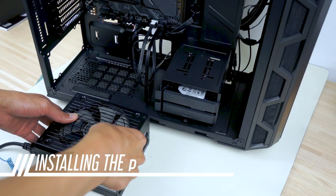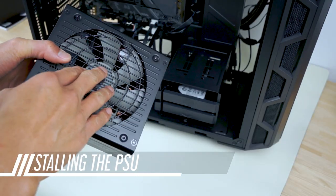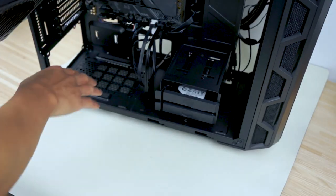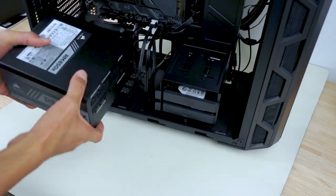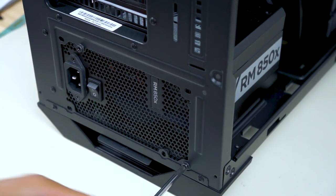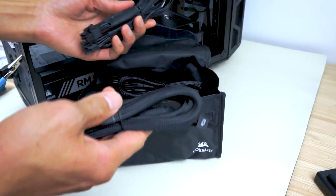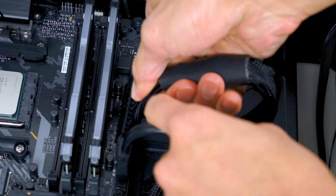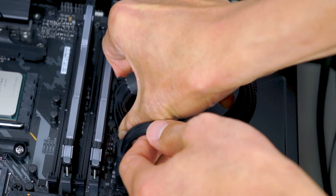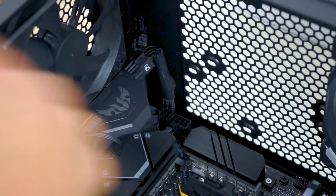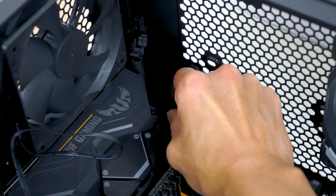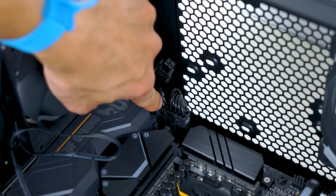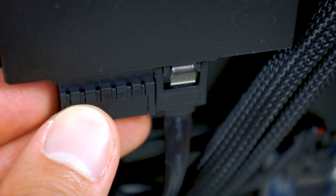Next up is the power supply unit. We're going to put it in fan facing down so that it will draw air from outside the case. This PSU is modular so we can choose only the cables that we need. Plug in the ATX power. 8-pin ATX. Don't forget the 4-pin ATX. And SSDs.